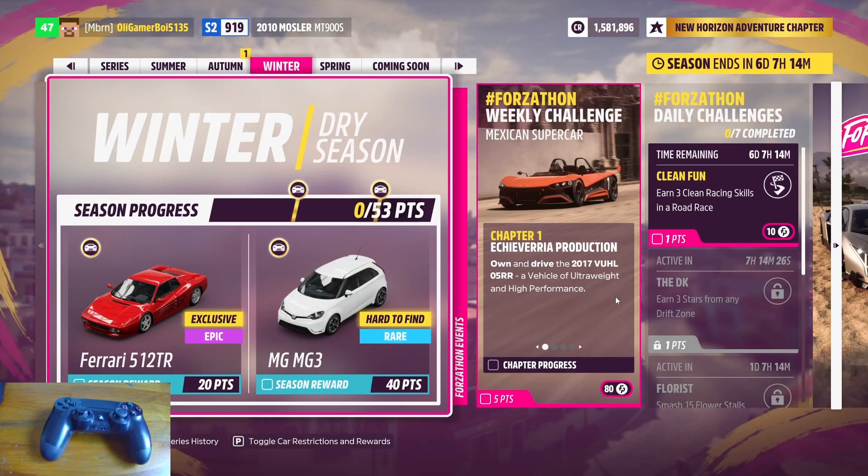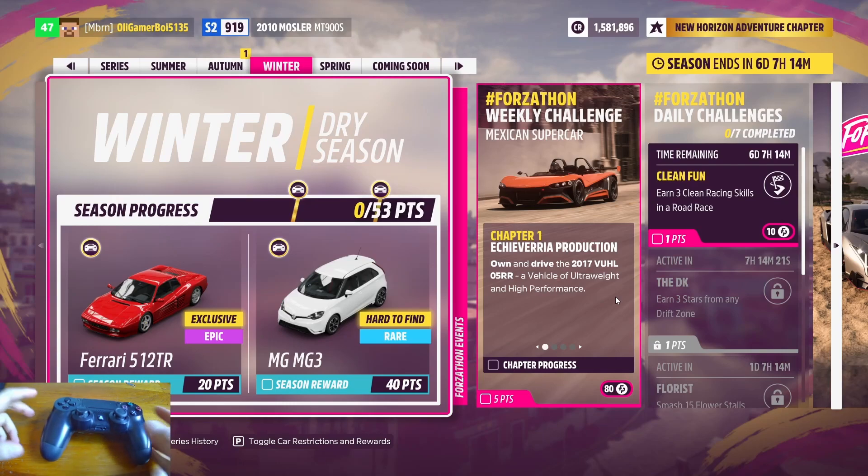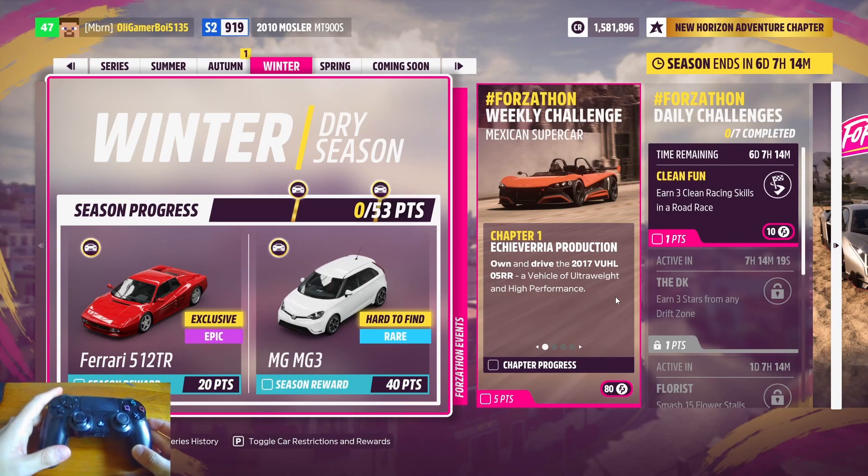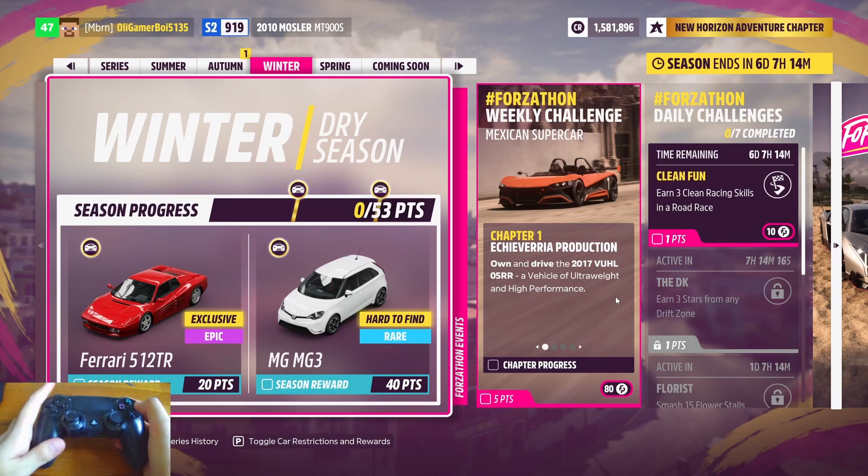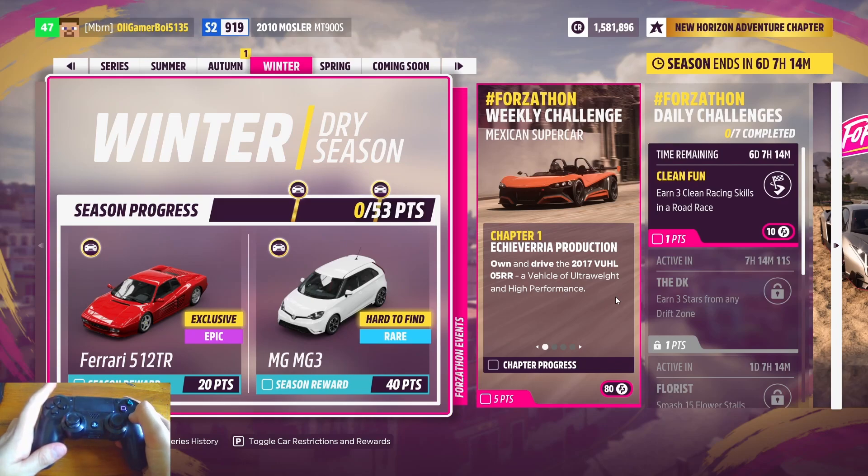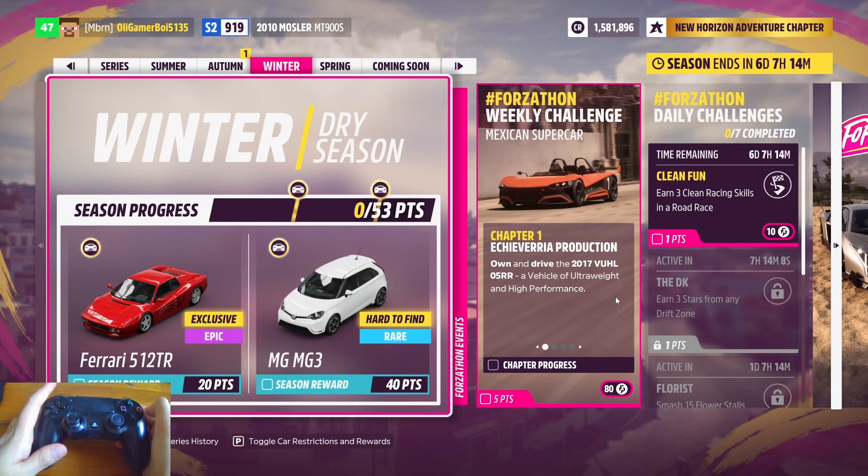All right, I managed to load Forza Horizon 5 successfully. I can show you the PS4 controller now works with Forza Horizon 5. Press the circle key for B, X for A, square for X, triangle for Y.